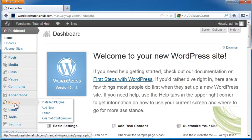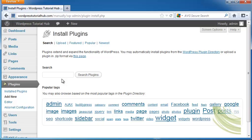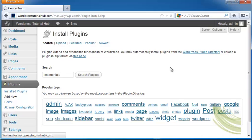Let's go to Plugins, Add New, and do a search for Testimonials. Click on Search Plugins.